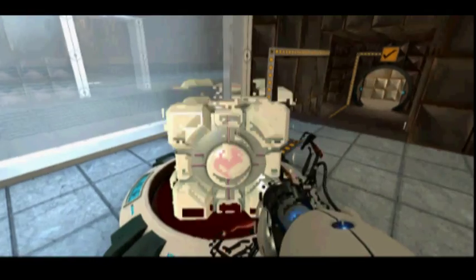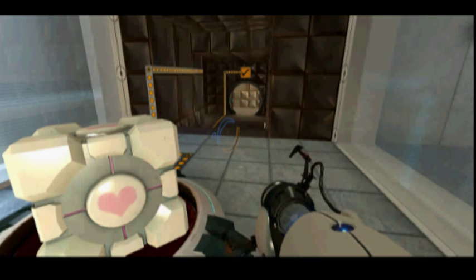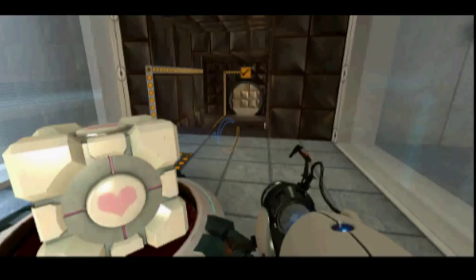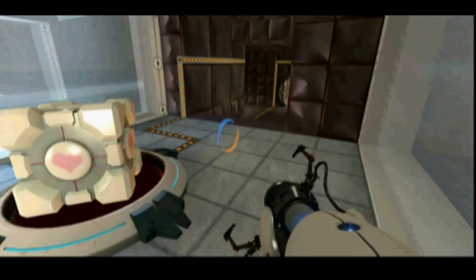You did it. The weighted companion cube certainly brought you good luck. However, it cannot accompany you for the rest of the test and, unfortunately, must be euthanized. Please escort your companion cube to the Aperture Science Emergency Intelligence Incinerator.